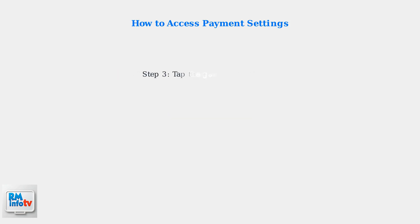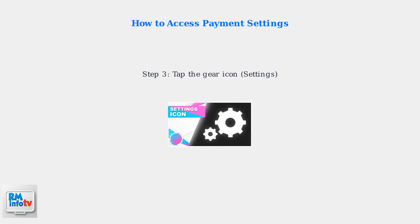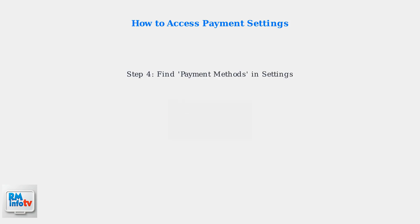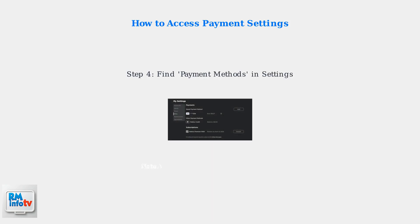Look for the gear icon typically found in the upper right corner of the page and tap on it to access settings. On the settings page, find and click on payment methods. You might need to click on account info first and then switch to payment methods to access your billing settings.